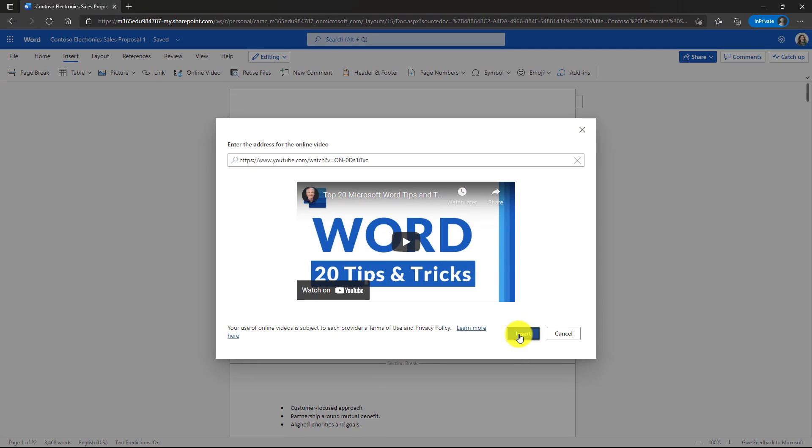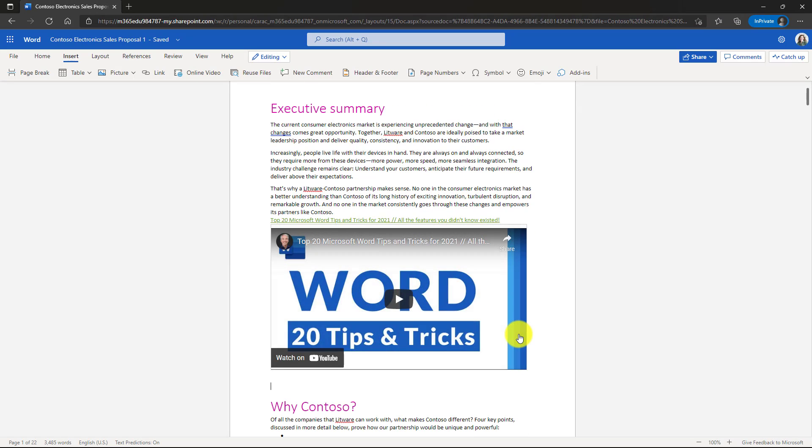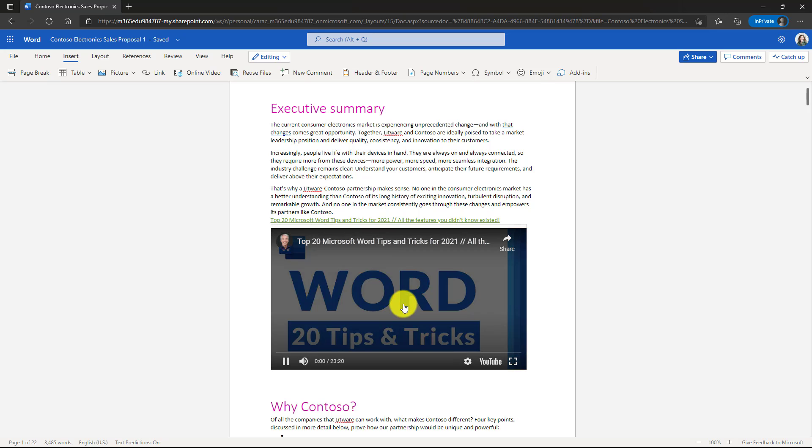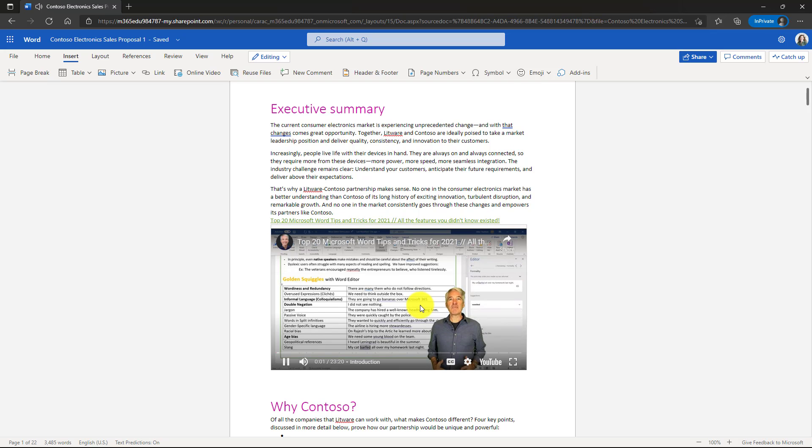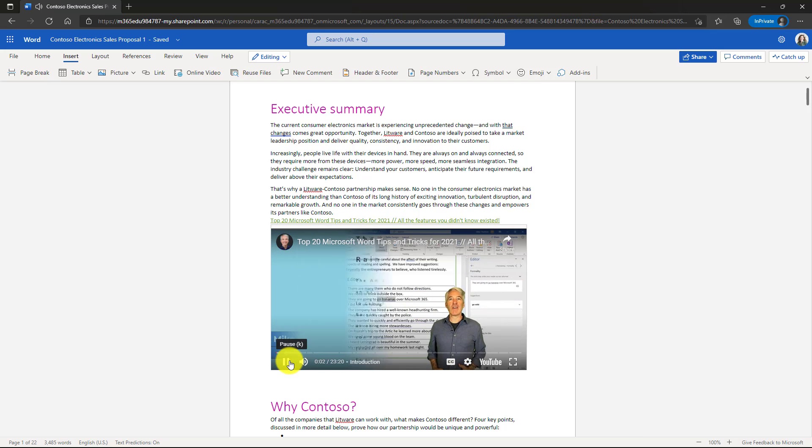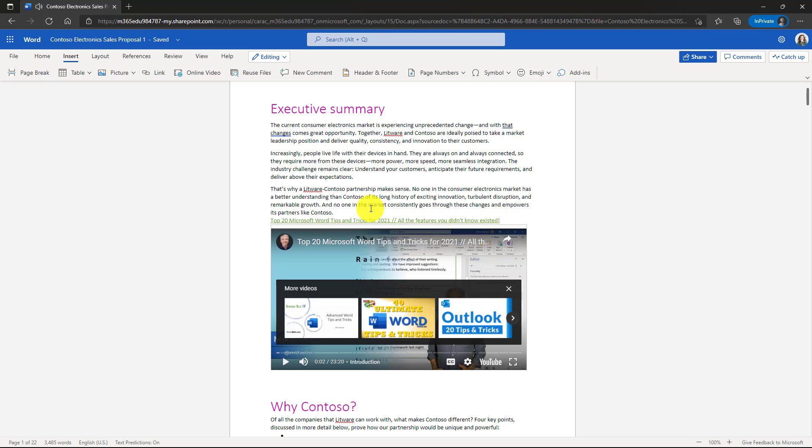So I'll click insert. Now I've got that interactive embed. I can play it right here. I'll be showing my top 20 Microsoft. So that's a nice way to make your documents more rich and interactive.